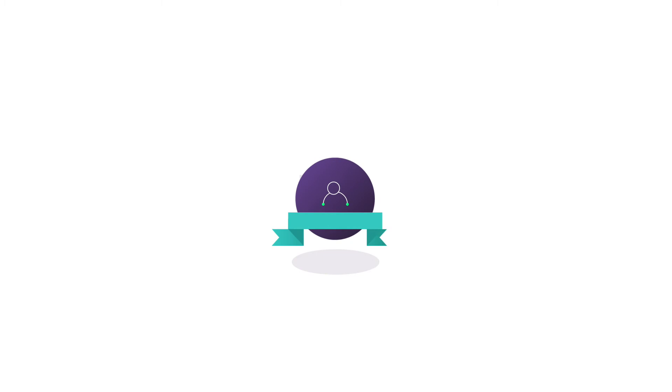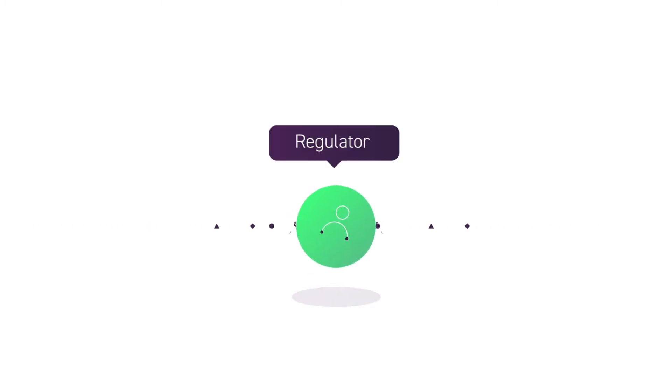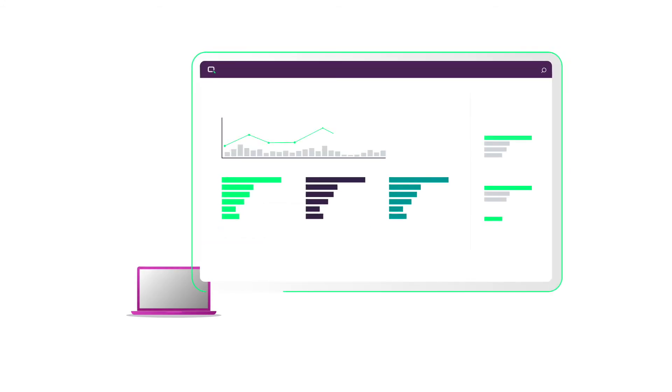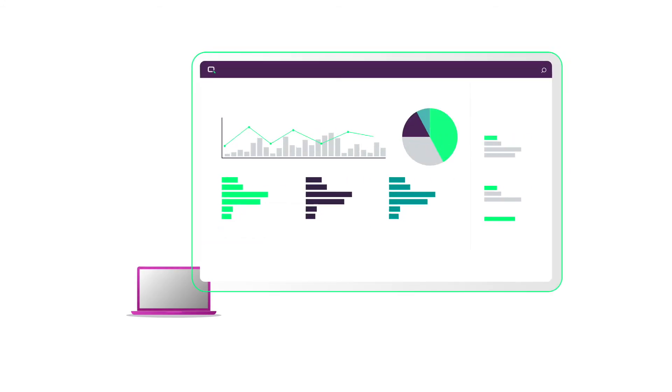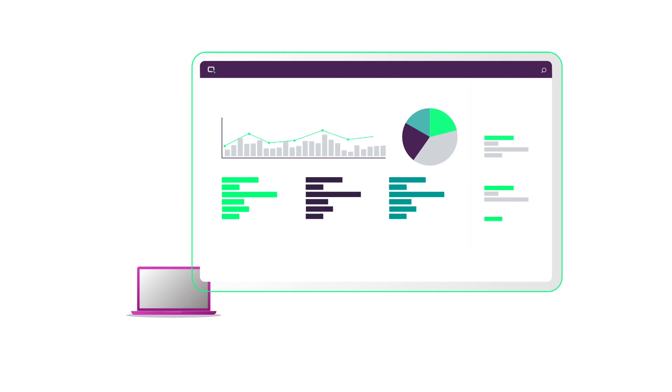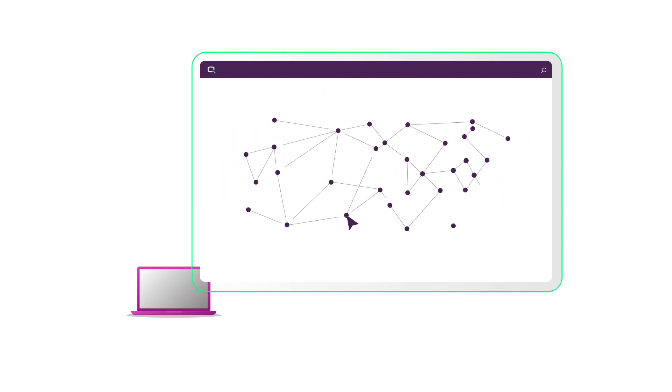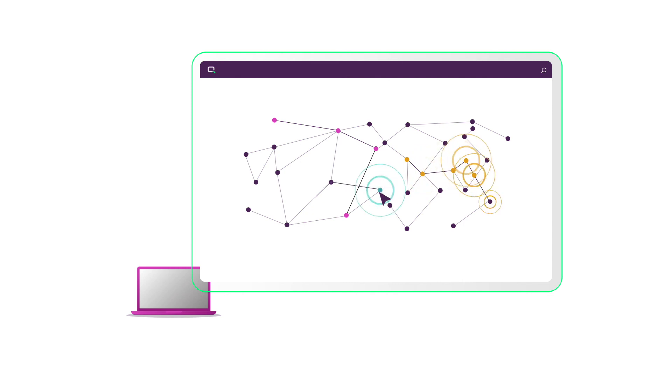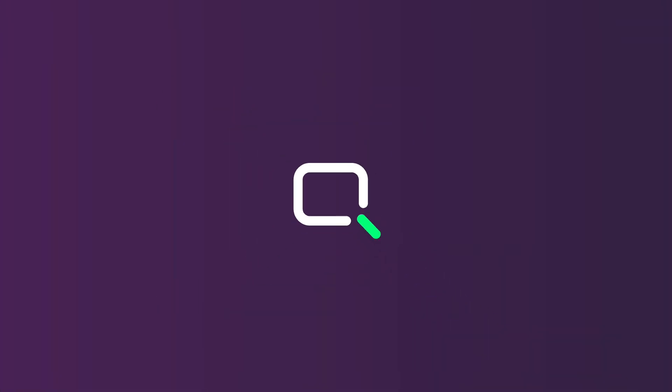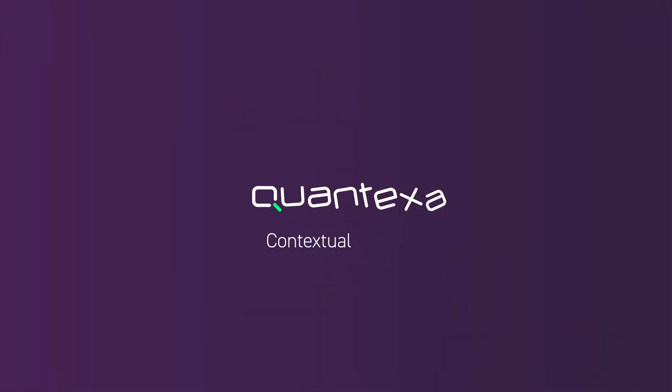Your customers have a better experience, the regulators are happy, and you gain meaningful insights to understand your data for better decision intelligence. In short, your data works for you.